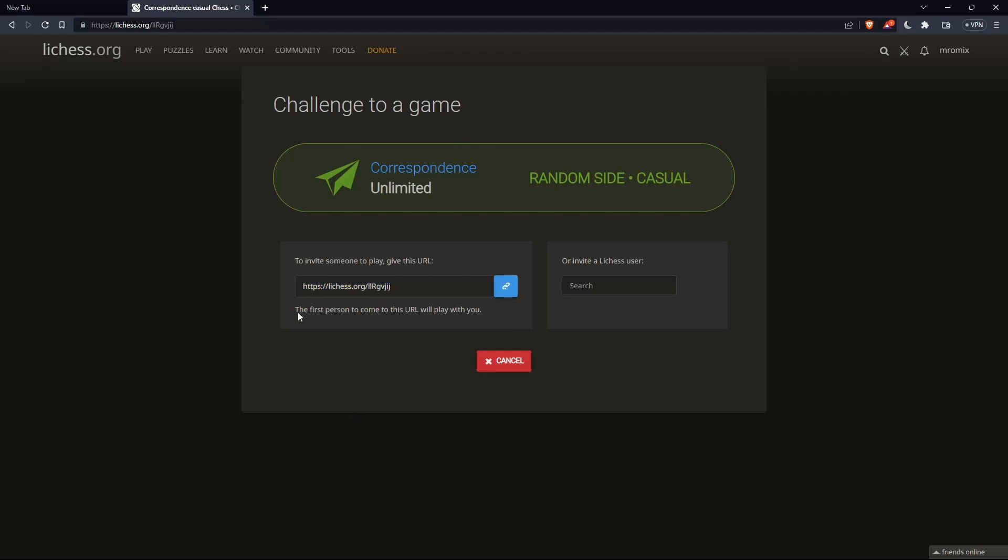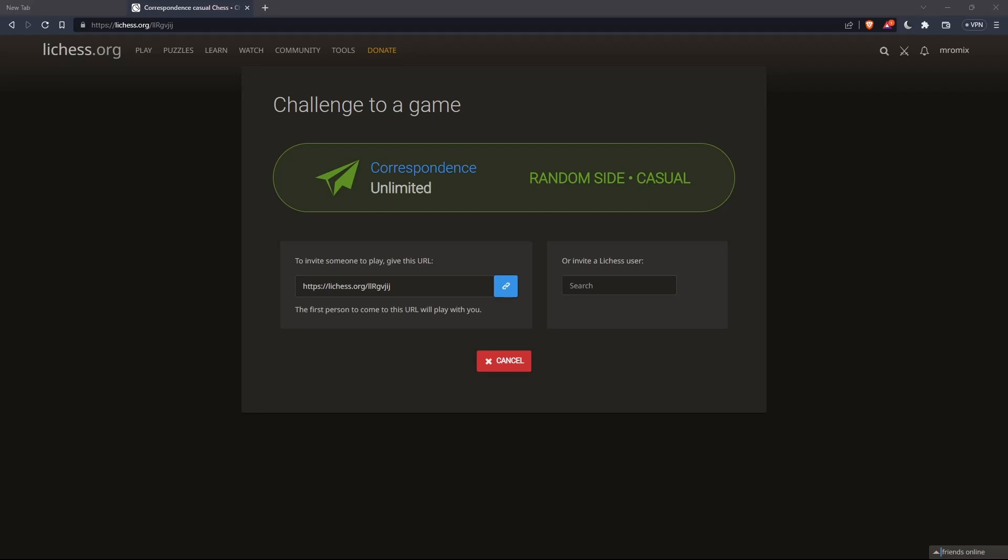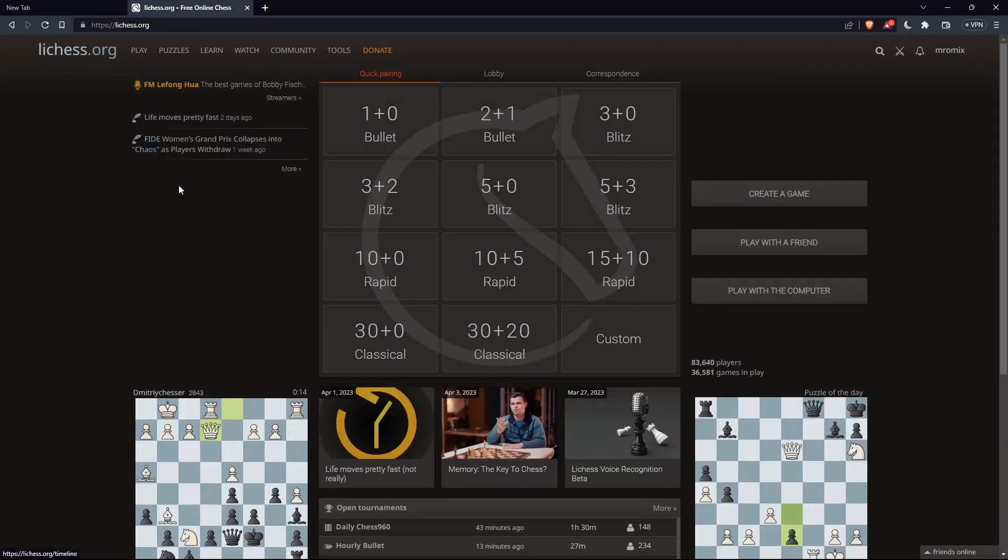Copy this link that they give you, or click here to copy it, or select it and press Control C, then send it to the friend you'd like to play against, and here you are. You'll play against your friends, or with your friends.